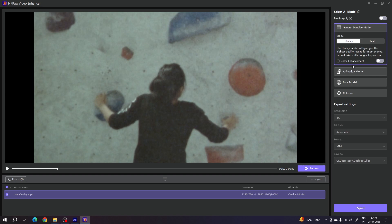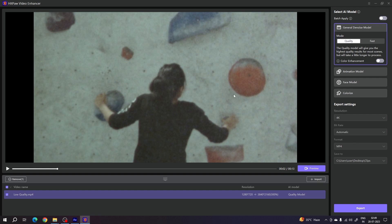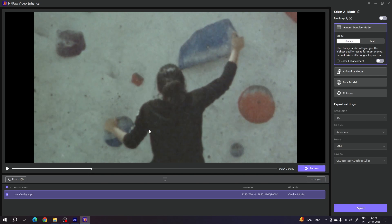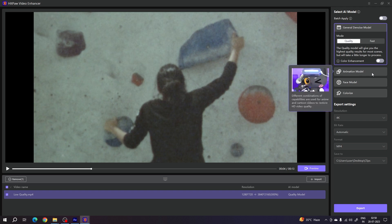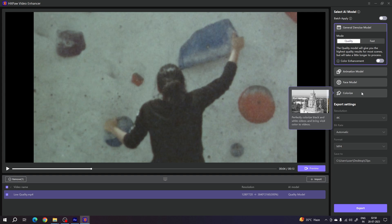On the right-hand side of the software, we have four different AI models. The first is the General Denoise model, which is for videos with lots of noise. The second is the Animation model, for enhancing cartoon animation. The third is the Face model, to clean up facial video. And finally, there is the Colorized model — if you have an old black and white video clip, you can colorize it using this AI model.